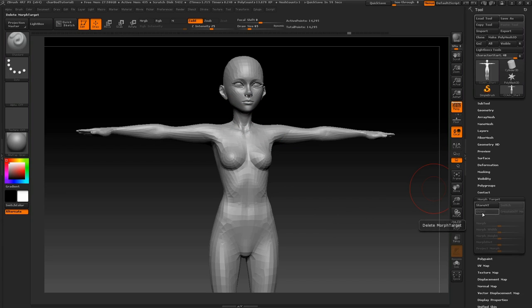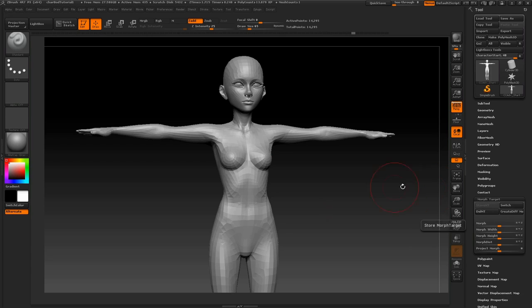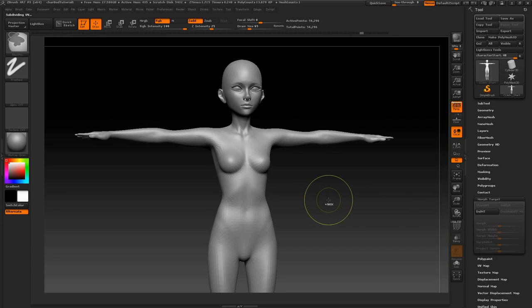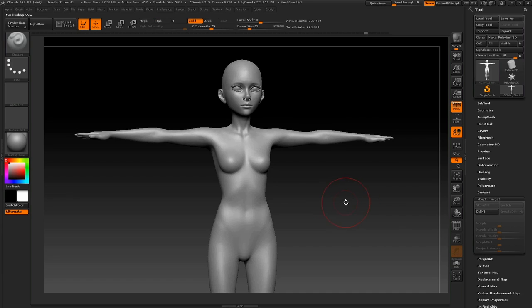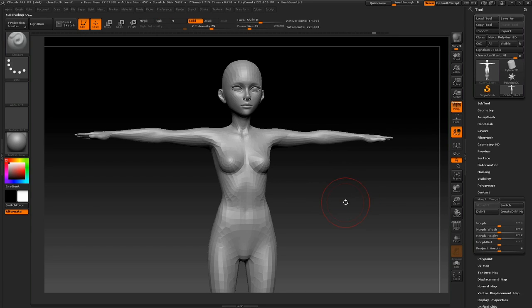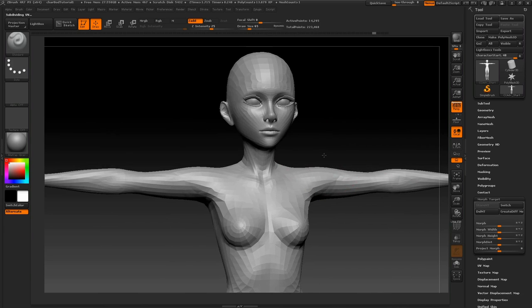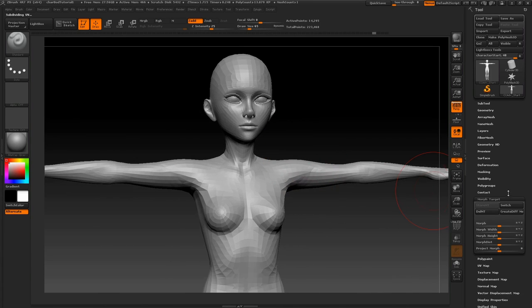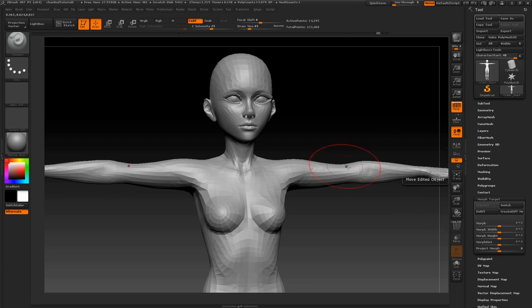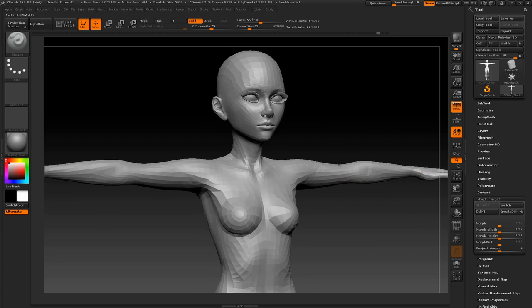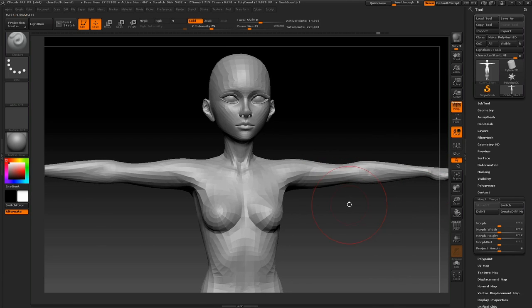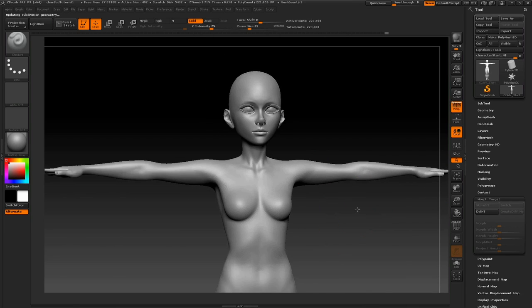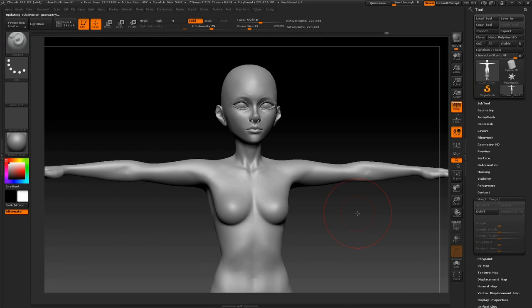So I'm going to delete the existing morph target, and I'm going to hit Store MT, and I'm going to give this model a few subdivision levels. Ctrl D, Ctrl D, and going back down to the lowest subdivision level, you'll see that it's changed slightly, and that's not really what I want. So if I hit Switch, since we stored a morph target before, and there we go, back to the way it was. And now you can safely go to the higher subdivision levels and start working on your high-resolution sculpt.